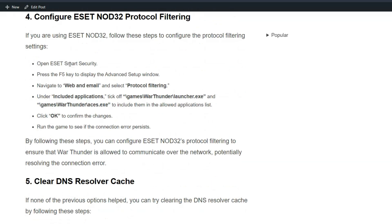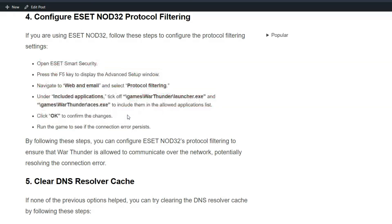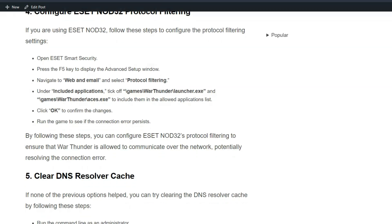By following these simple steps, you can configure the settings to ensure that War Thunder is allowed to communicate over the network, potentially resolving the connection error.